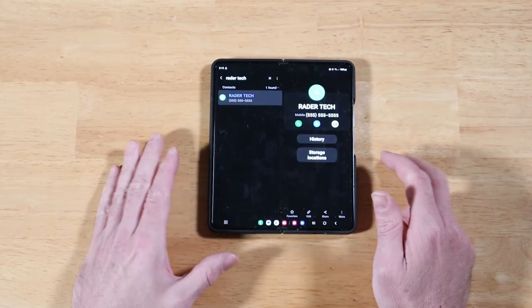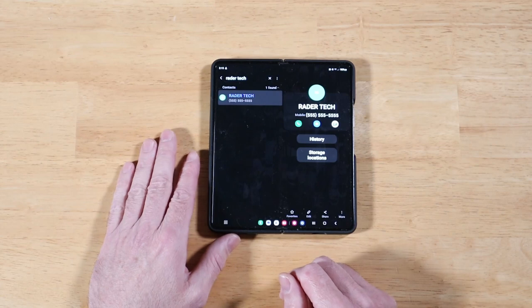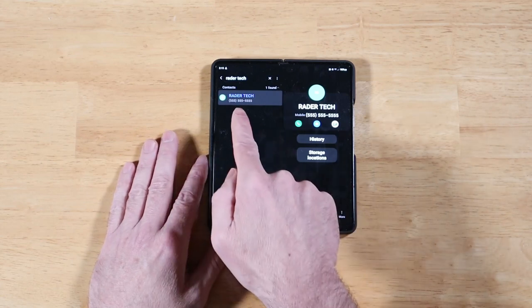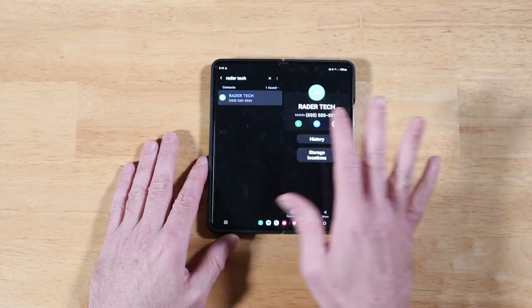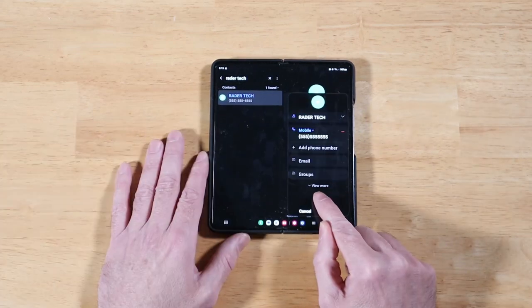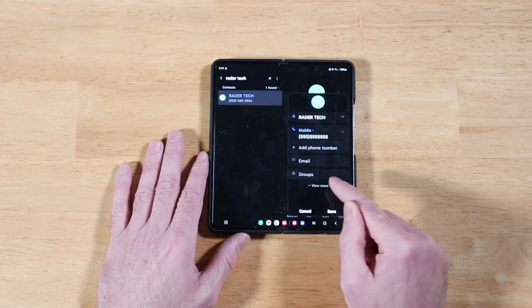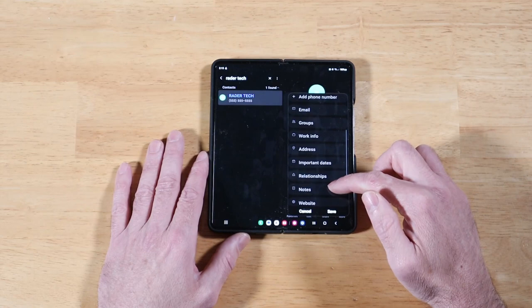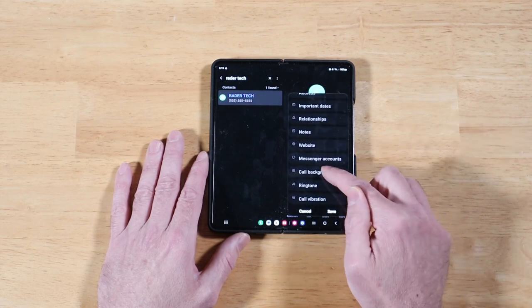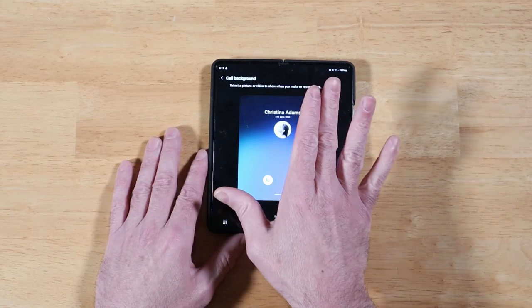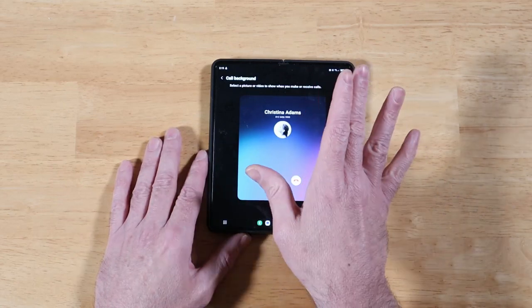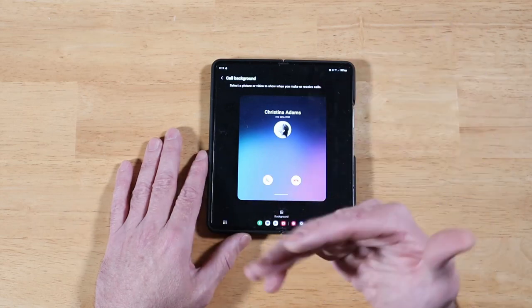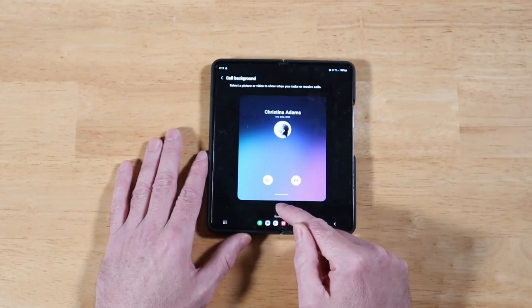The next One UI 5 feature involves your contacts. Go ahead and open up your contacts app. I went ahead and picked a contact. I just made a dummy one here for Raider Tech. Then you want to hit this edit button, and then you have this view more option here at the bottom. If we scroll all the way down here, we have call background. Go ahead and click on that. This gives us the opportunity to actually change the background to a static image or a 15-second video clip without sound from when somebody's calling you.